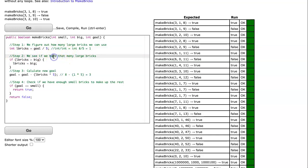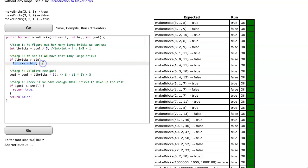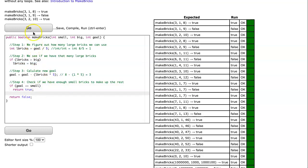And the last thing we can do is we can clean this up a bit. So we can get rid of those braces, because this is a single condition code block, or a single line in that code block. We can get rid of those ones as well. And we see that it still works.